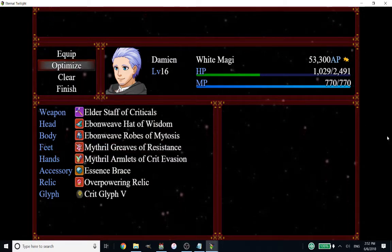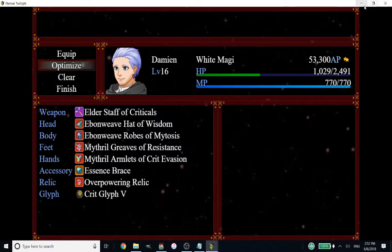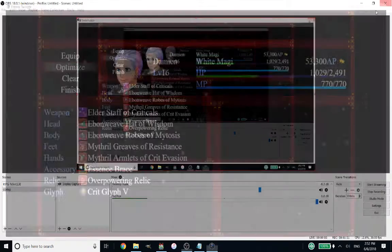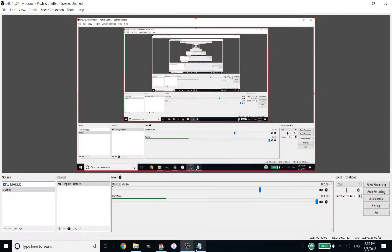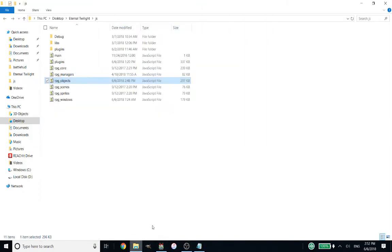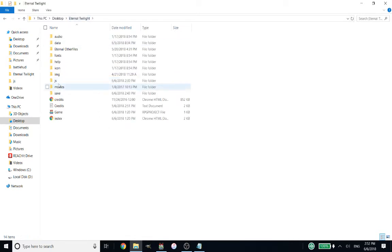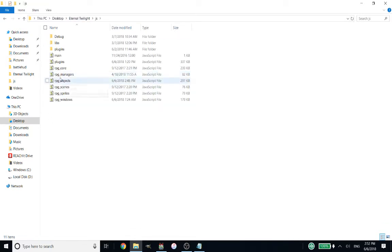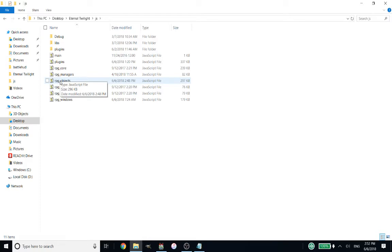So this is how you fix it. Let's go ahead and exit that. So you're going to open up your project folder. And then you're going to click on JS and find the RPG objects. I highly, highly, highly suggest that you make a copy of this before you edit it. Because if you break something, you're going to want a copy to replace it. So you've been warned.